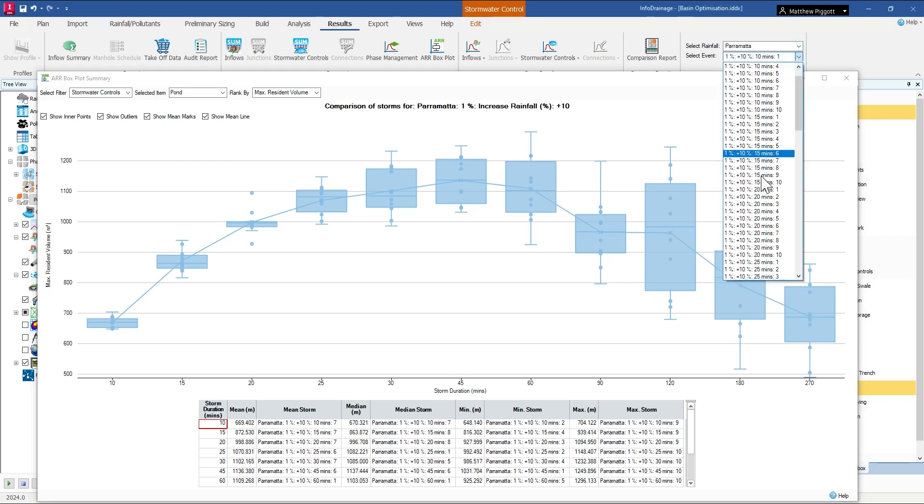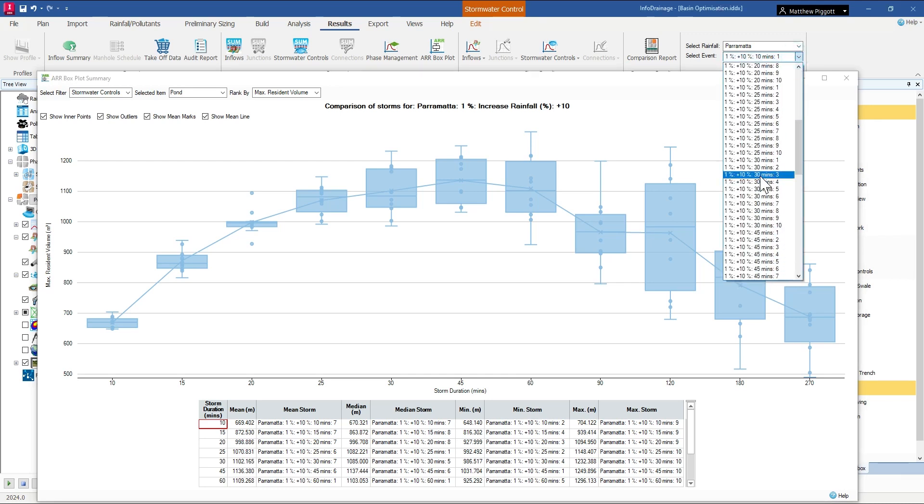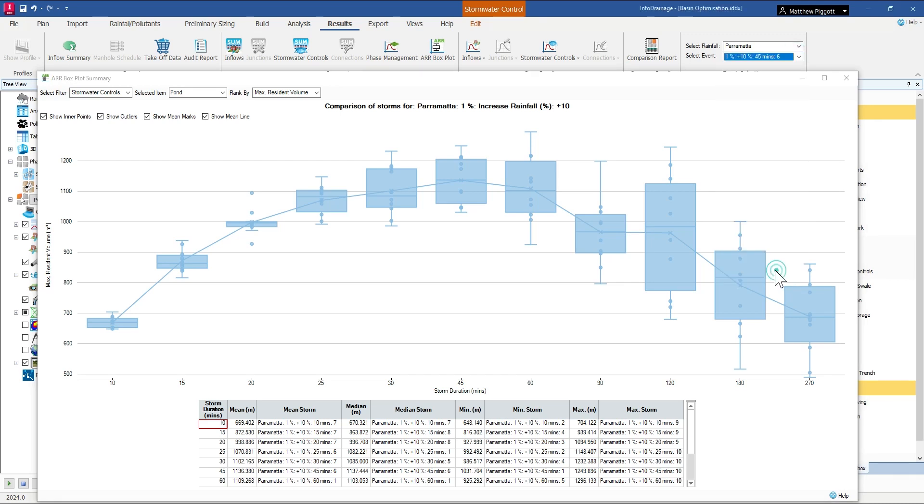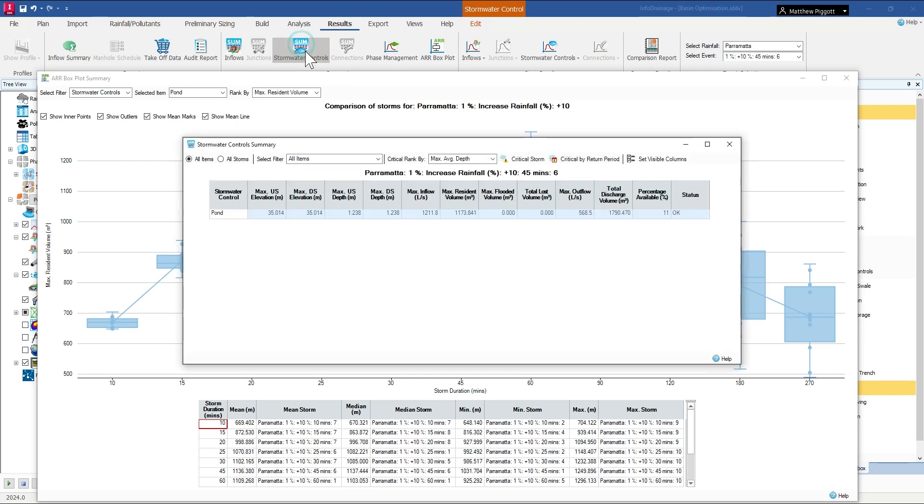So if we select that from the event selector and open up the results, now we have about 11% of that pond storage being unused.